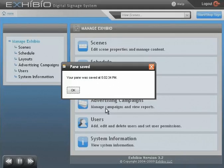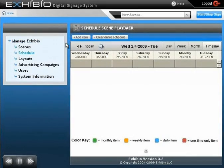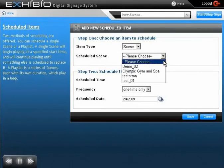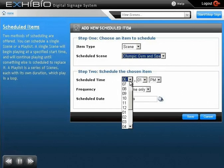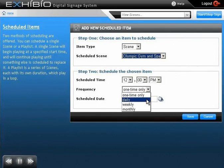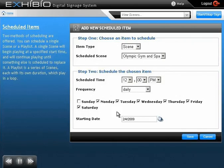Let's schedule the scene for playback. You can add a single scene or a playlist, but we'll just add the one scene for now. Let's choose the timing and frequency of the scene, save it, and we're finished. It's that simple to start running your Exhibio digital signage.